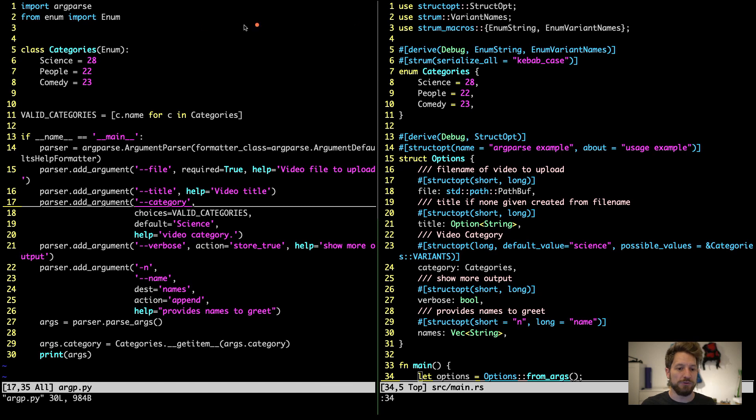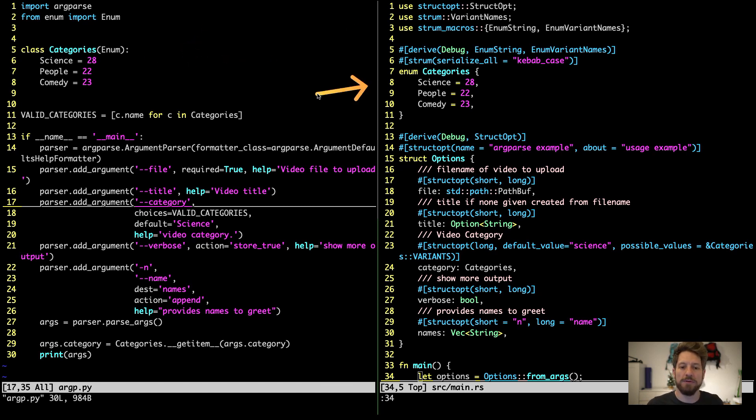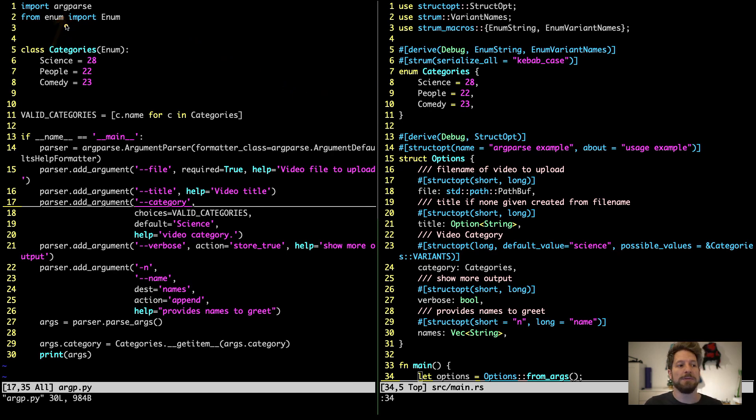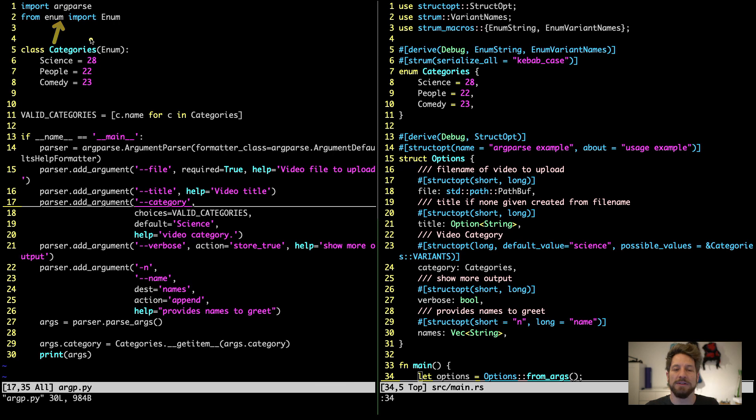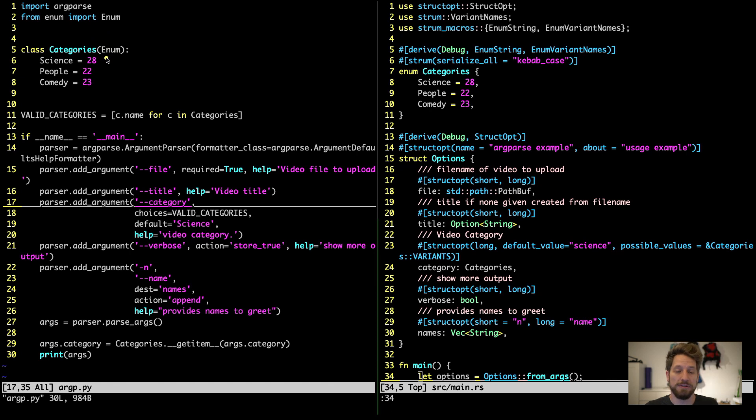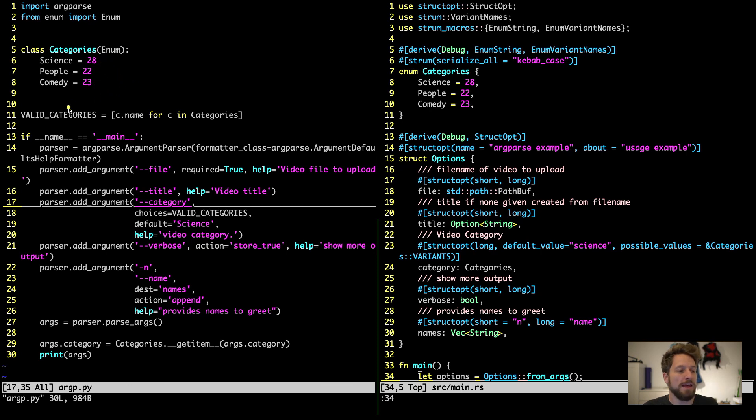As usual, on the left here we have our Python code, on the right we'll have the Rust. In Python, at the beginning, we will use ArgParse from the standard library. Since I want to demonstrate how to use an enum for your argument parsing, I also import the enum module. Below here we actually then define our enum, so it's multiple categories that we want to be able to distinguish. It's science, people, and comedy.